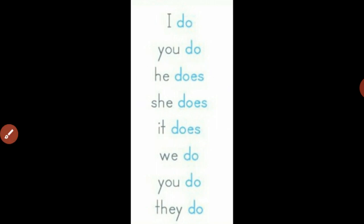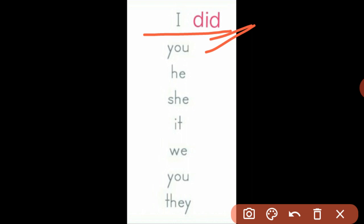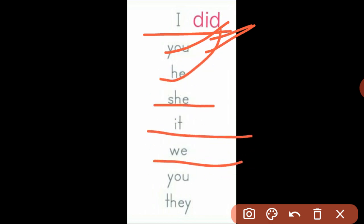Let us see the next tense, which is past. In past tense, there is only one form: did. The word did can be used with all the subjects, whether the subject is a pronoun or any other noun. So your sentences will begin like this: I did, you did, he did, she did, it did, we did, you did, they did. This is common for all subjects. You can use proper nouns and common nouns — the form did is used with them also.